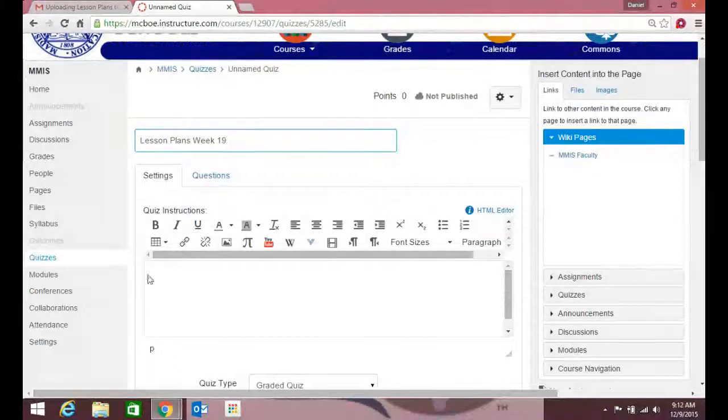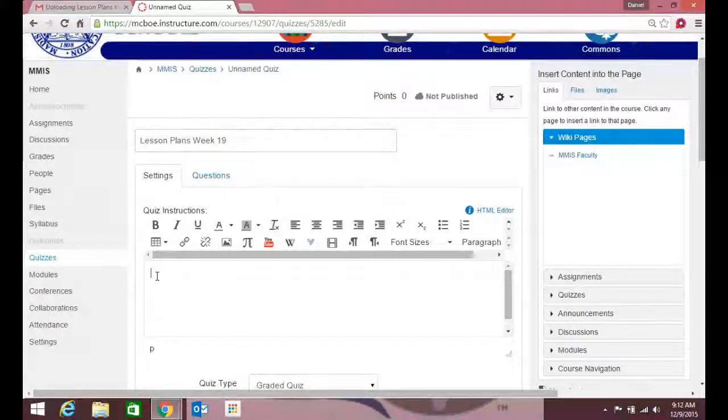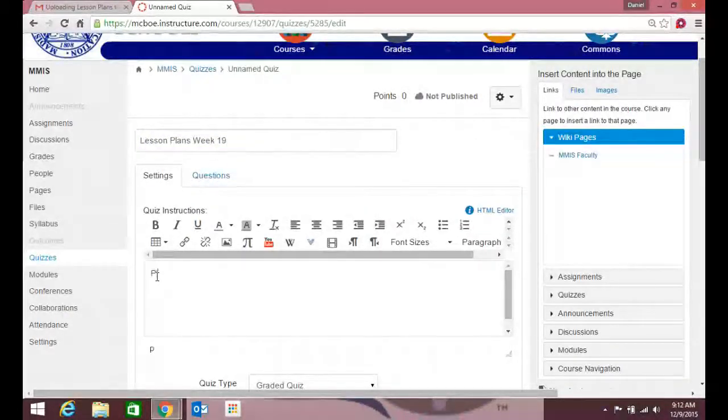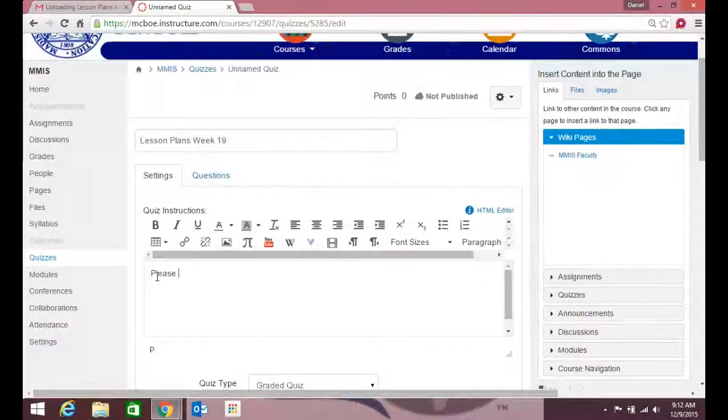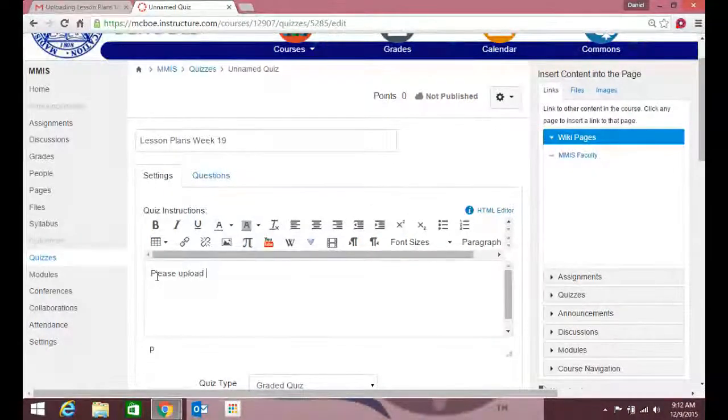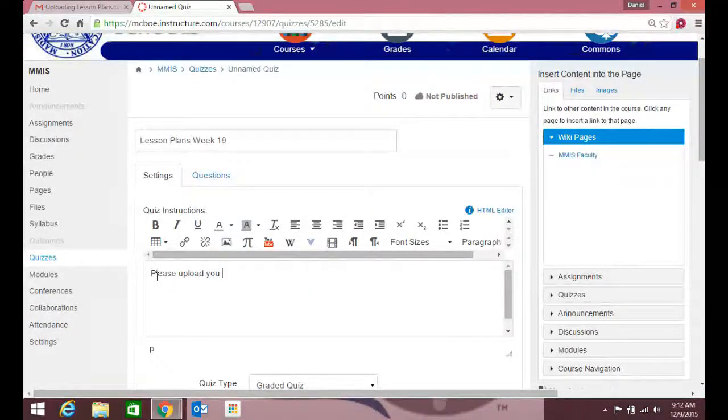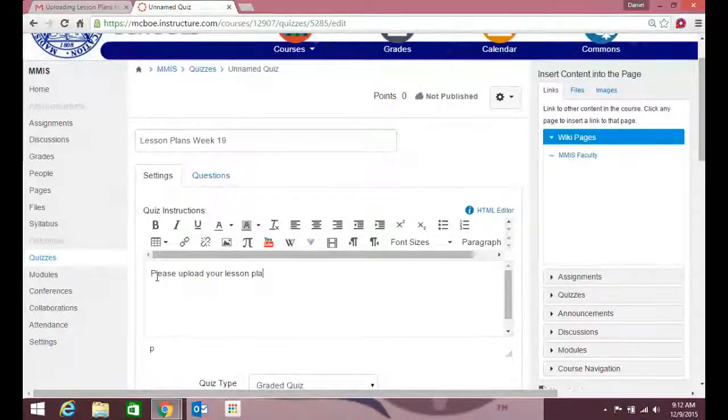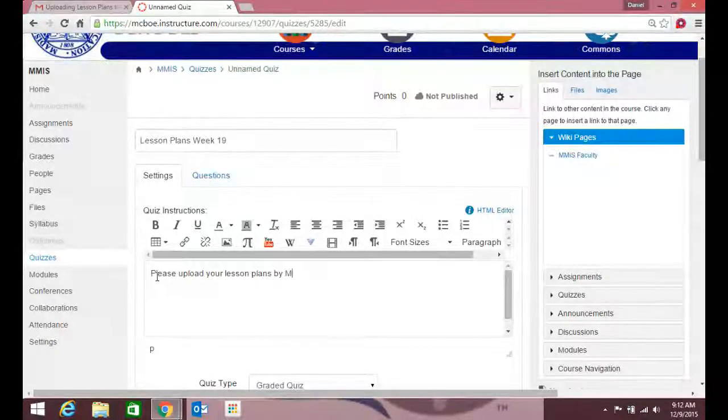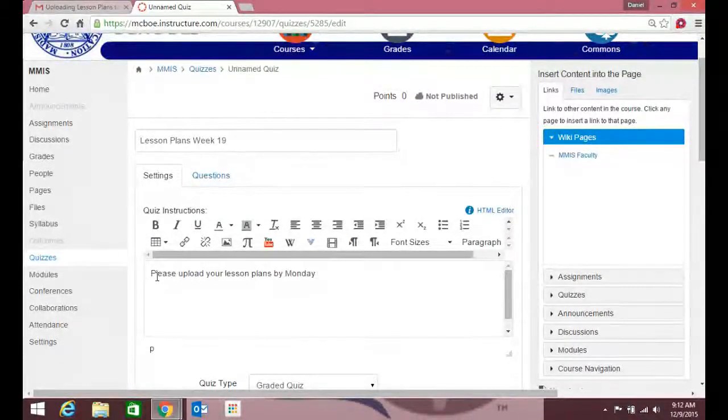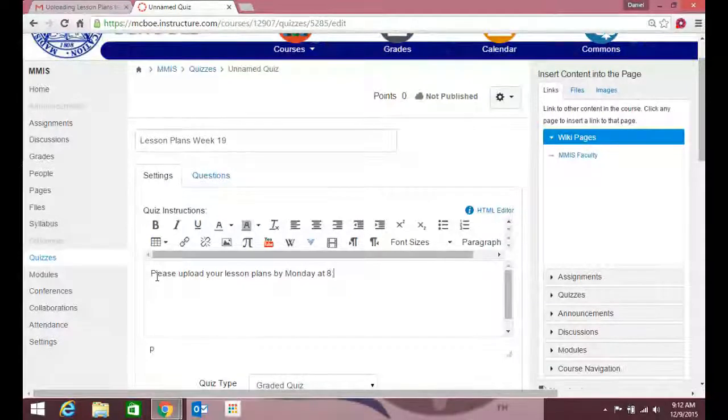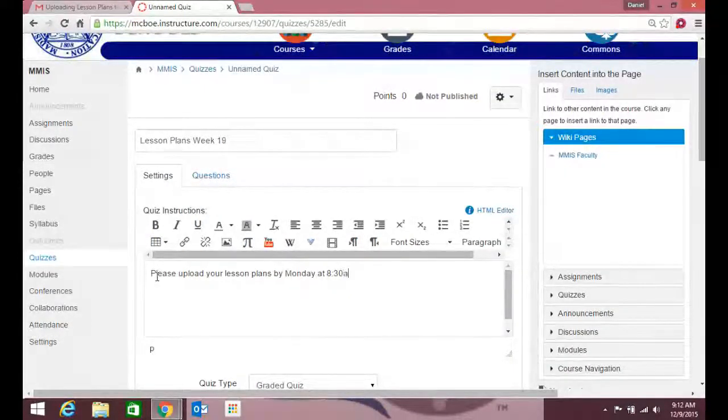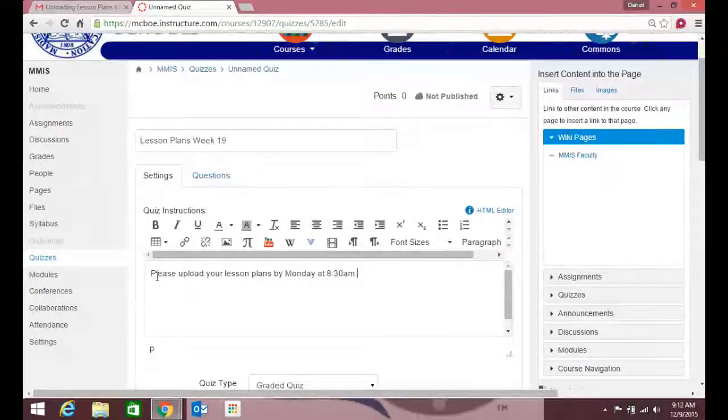Down here I'm gonna put some instructions: Please upload your lesson plans by Monday at 8:30 a.m.